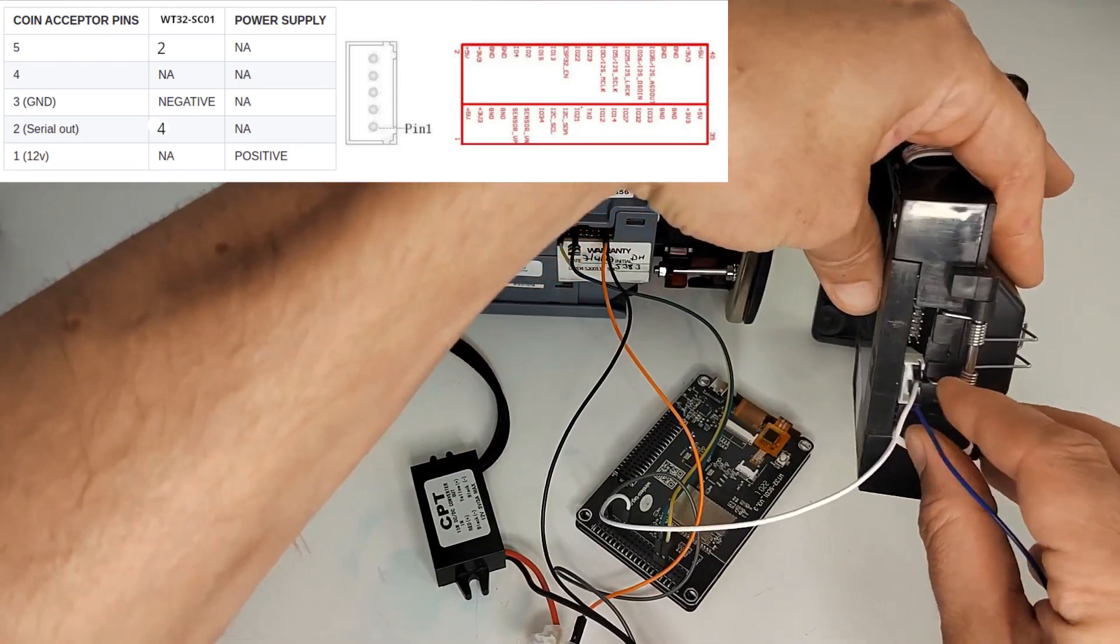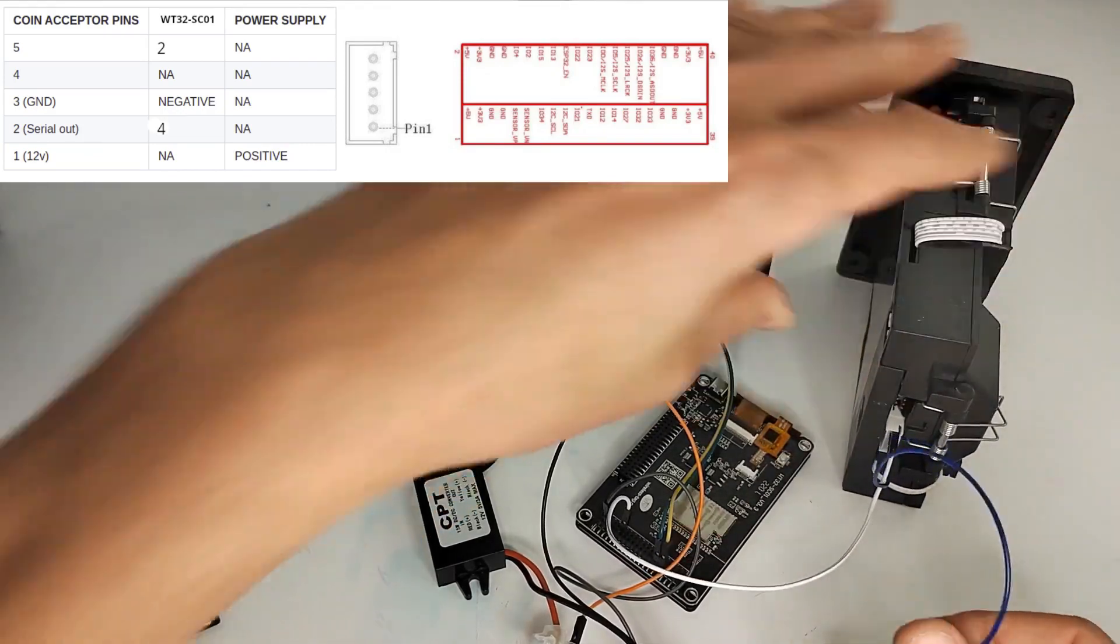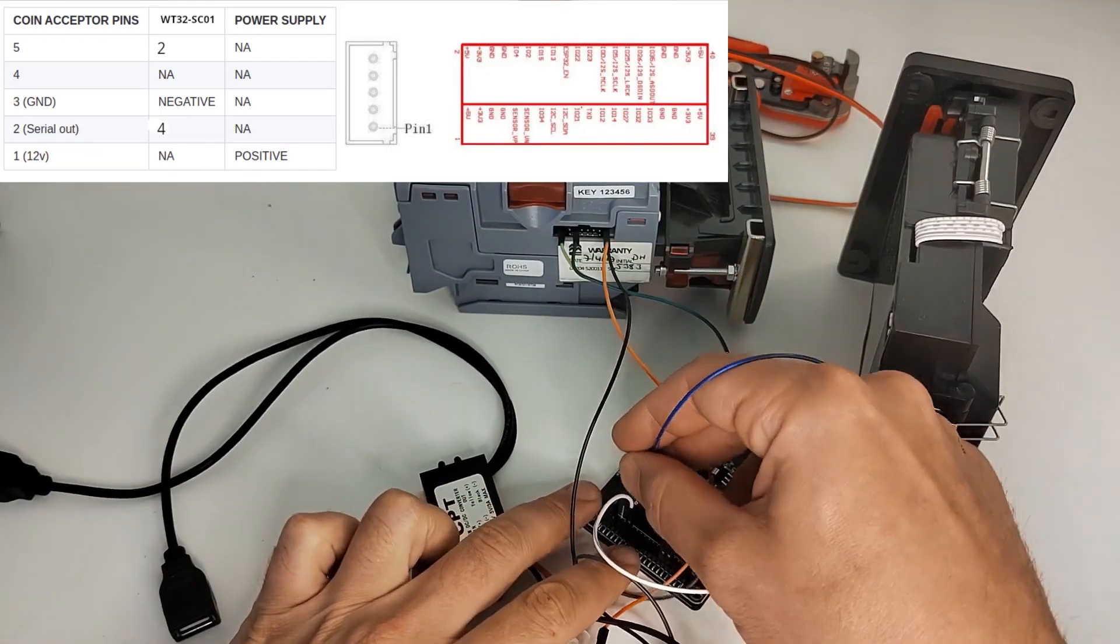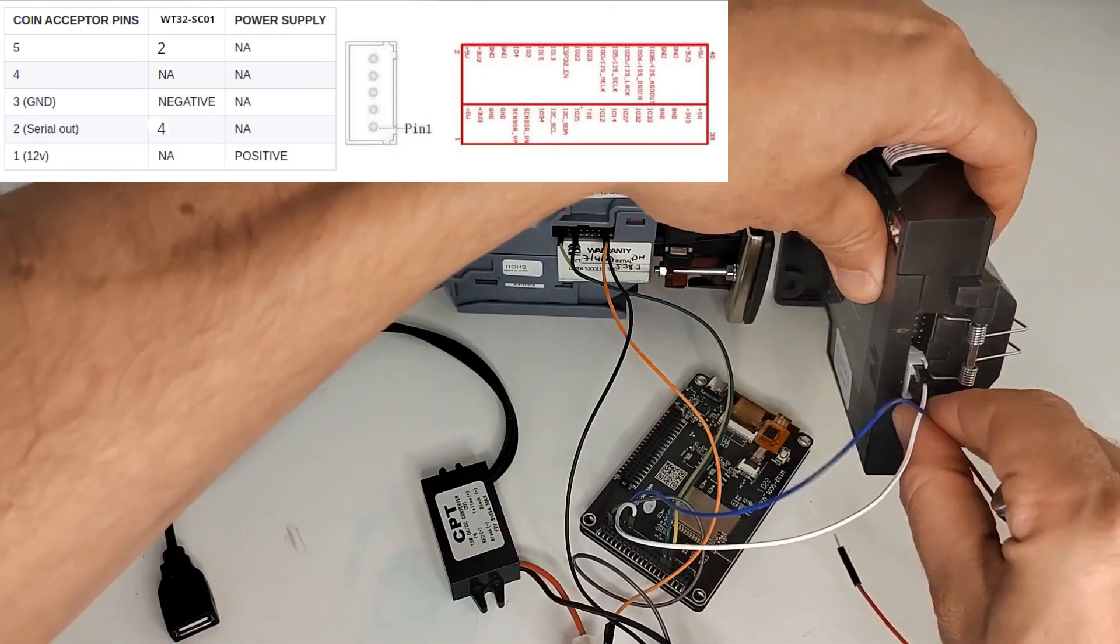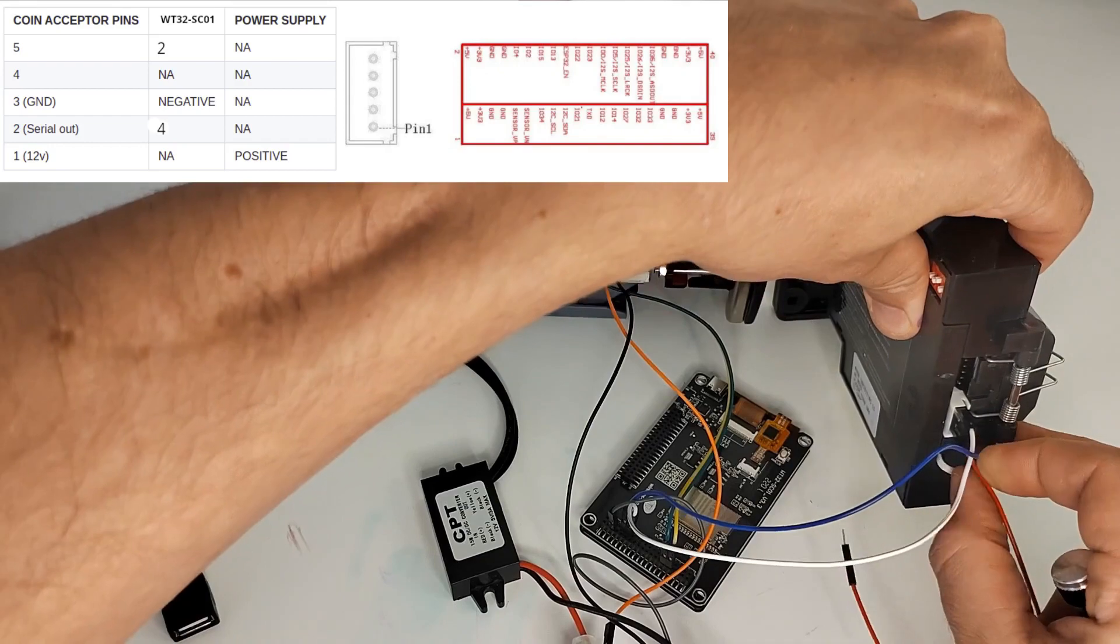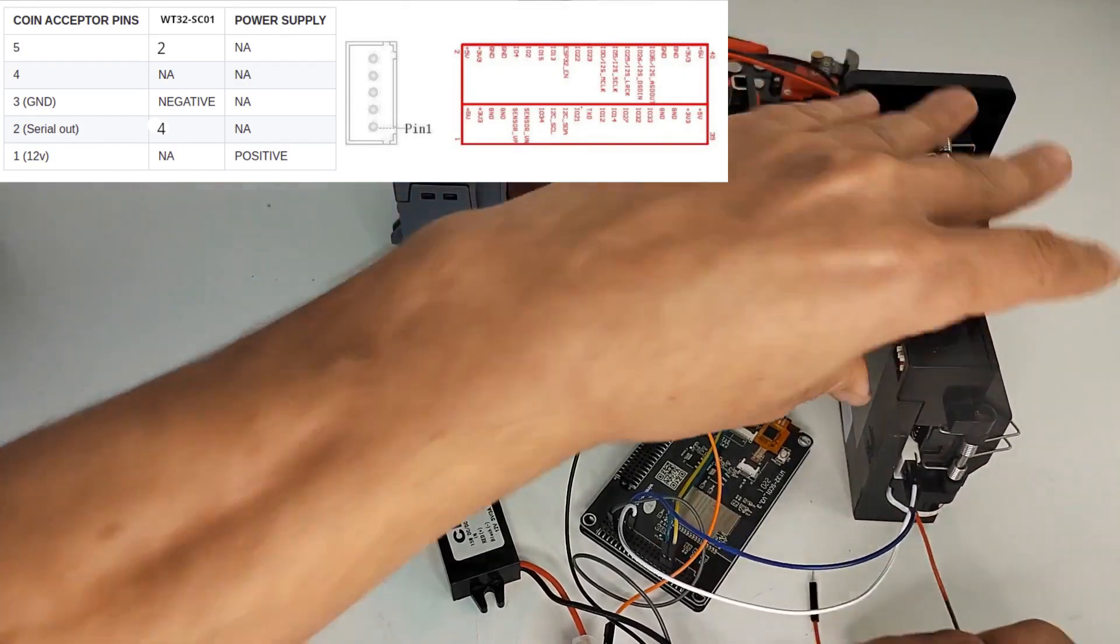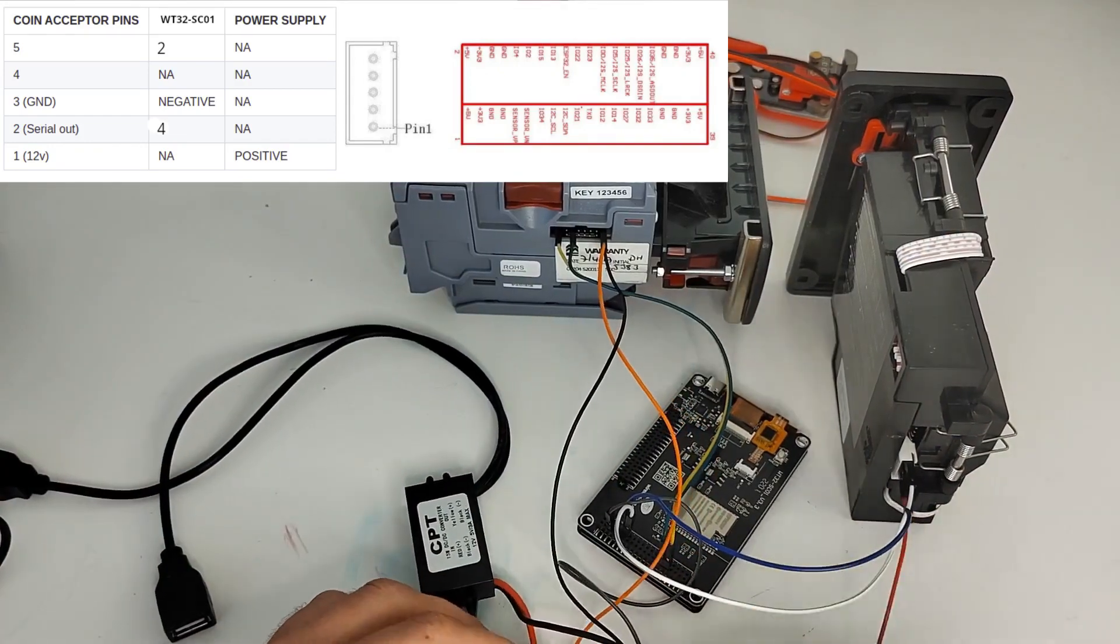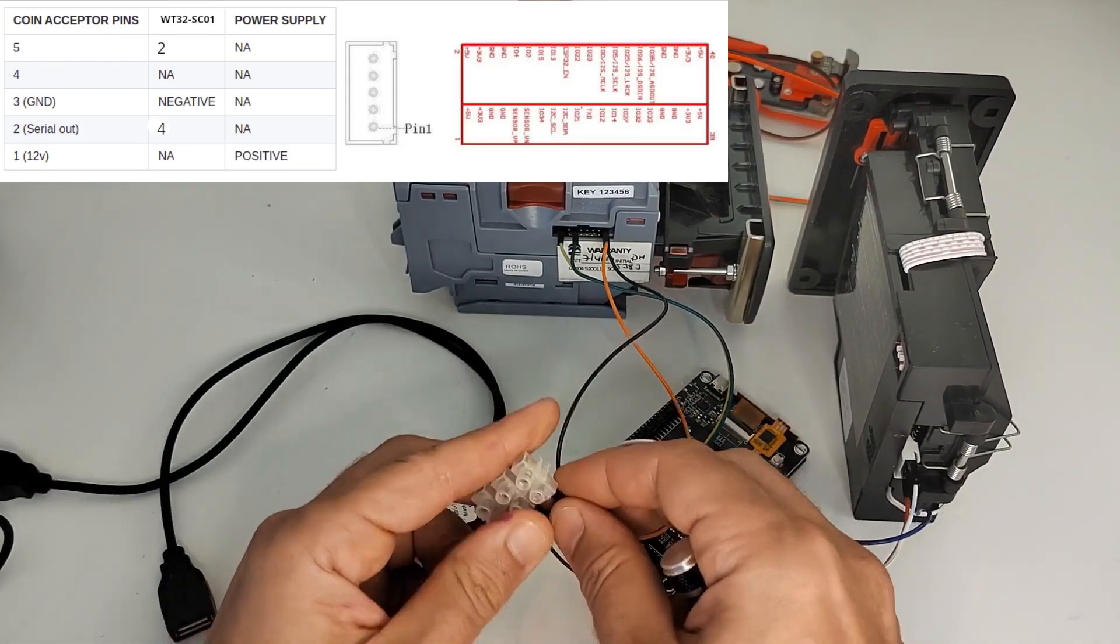Then we're going to connect serial out, which is pin 2 on the coin acceptor, to pin 4 on the microcontroller, and our power cables as well into our 12-volt terminal blocks.